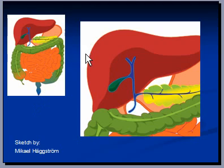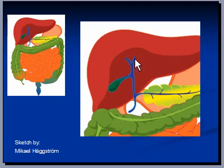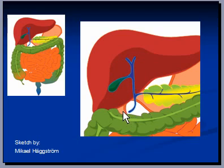The liver lies under the right hemidiaphragm in the right upper quadrant of the abdomen. The liver produces bile, which is collected by the right hepatic duct, left hepatic duct, common hepatic duct, cystic duct, and gallbladder. This connects to the common bile duct, which is connected to the duodenum — a part of the small intestine.